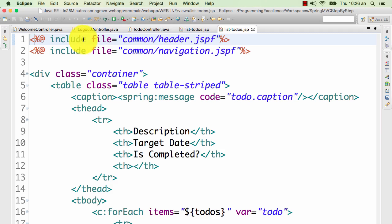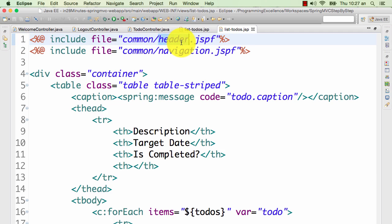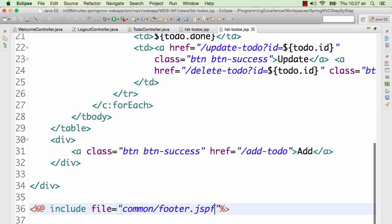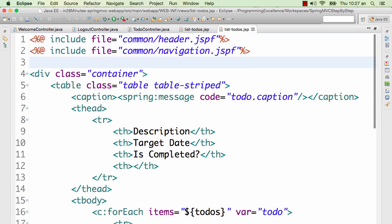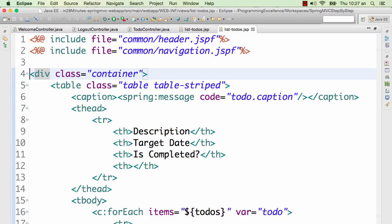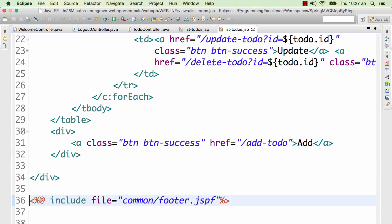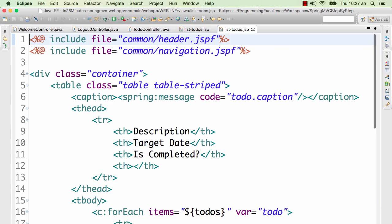The way we achieve this in our Spring MVC implementation of the to-do application is we have a common.header.jspf, navigation.jspf and a common.footer.jspf. So the real content is the only thing which is present in the actual JSP, and the remaining things are in common files.